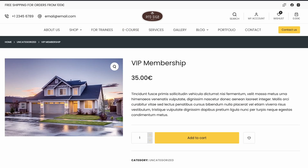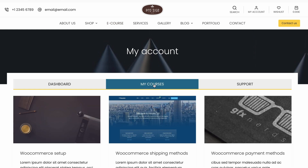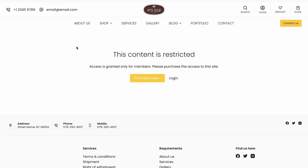I'm also going to show you how to integrate it with WooCommerce so that you can purchase memberships. For example, if you purchase a VIP membership, then after logging in you'll see this menu up here and you can access your course. Otherwise, if you try to access a restricted URL, you'll see a 'this content is restricted' message. It's fairly easy to set up, so if you're interested, jump in.